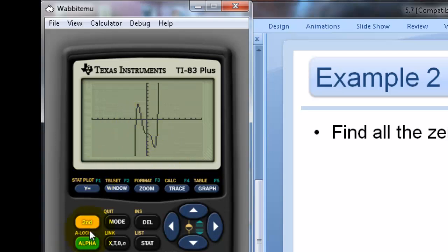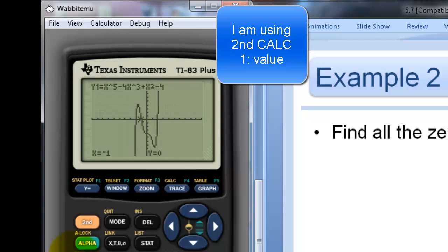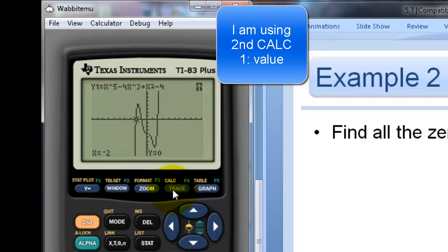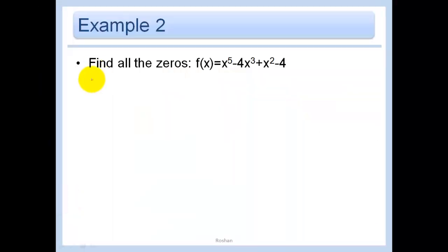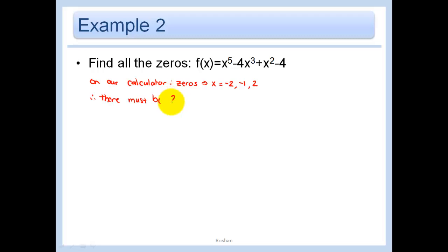Let's verify those are actually zeros by checking their values. When we plug in negative 1, negative 2, and positive 2, they all check out as zeros. So we've confirmed those three real zeros, but since we only see three and we need five total, there must be two imaginary solutions that don't appear on the graph.